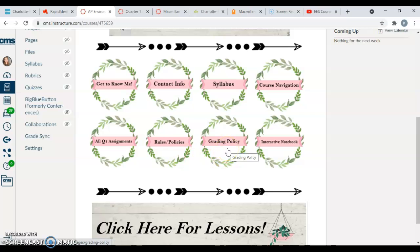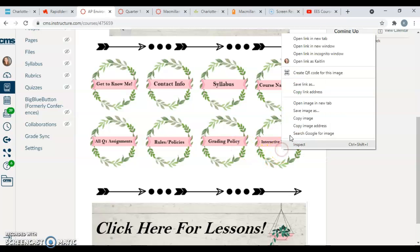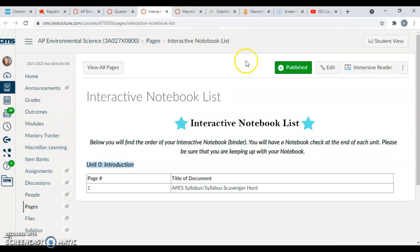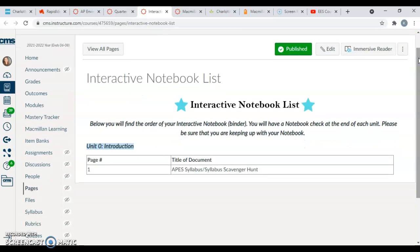So that one is important. I would check that often. There's a button for our rules, policies of the classroom, the grading policy in particular I'm sure you guys are interested in, and then also we will be keeping notebooks in this class. The notebooks are really going to be for you guys just to have a physical set of notes. I find that students when they write their notes, they tend to remember it a little bit better. So we will be keeping an interactive notebook that will be the bulk of what we do on paper.